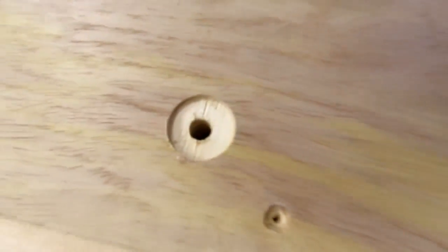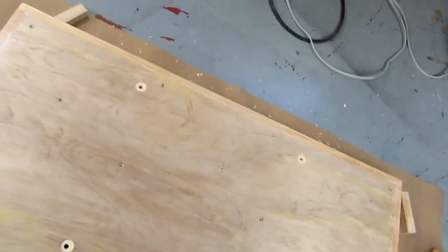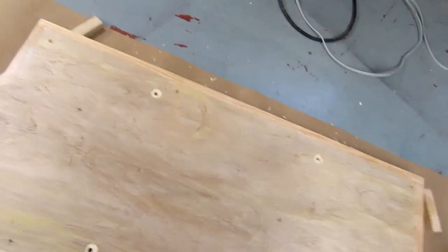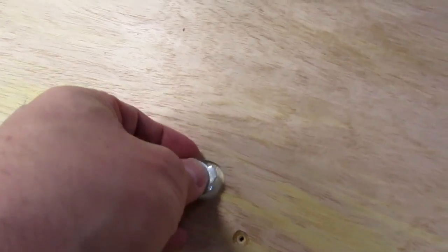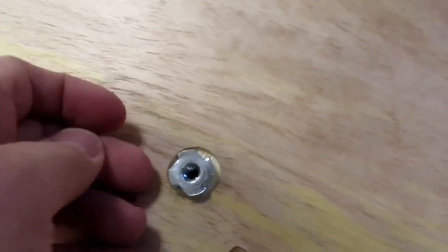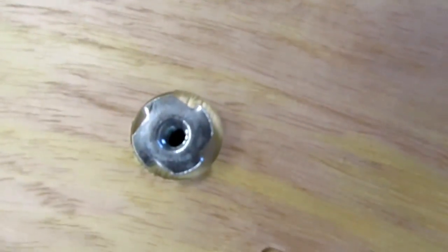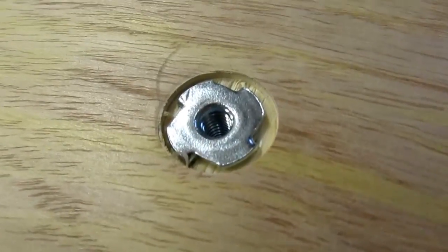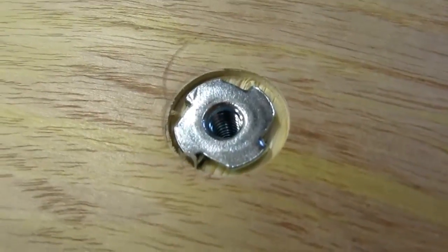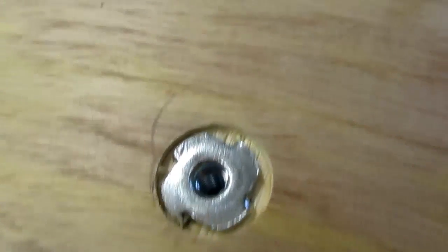And so now that's done and the t-nut should go in there pretty well with clearance, just have to drive it home. And so now the t-nuts are in for that.